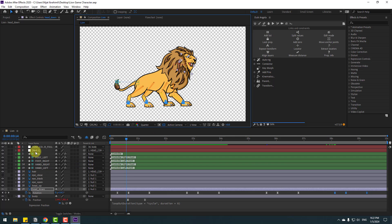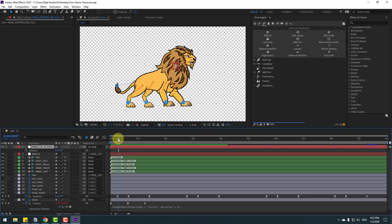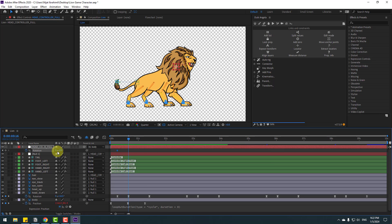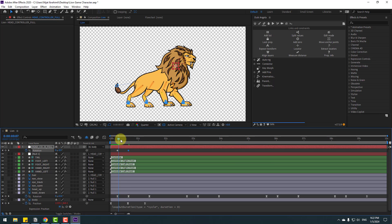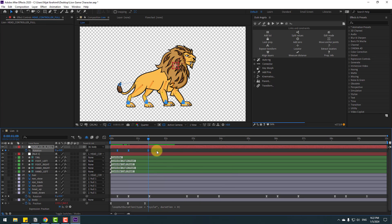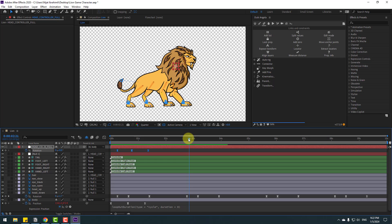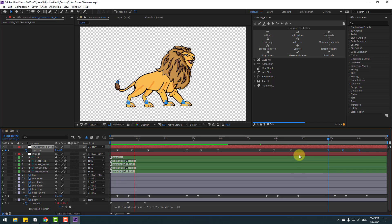Select the head controller, press R, and make a rotation keyframe. Go to a later frame and change the rotation like this. Go to the next keyframe and change to zero. Select the keyframes and make them easy ease. Move the middle keyframe to the right. Copy the keyframes and paste with Ctrl+V at multiple points on the timeline.